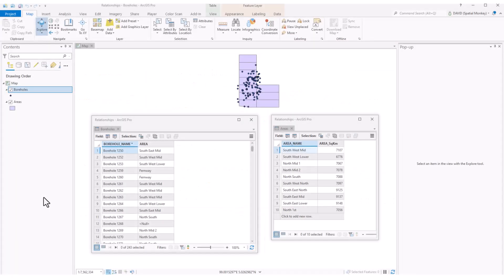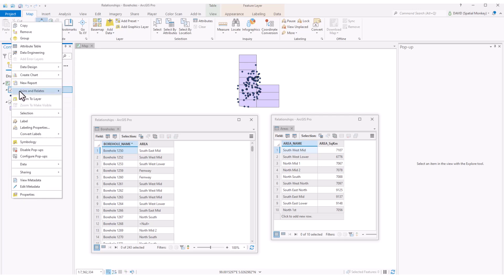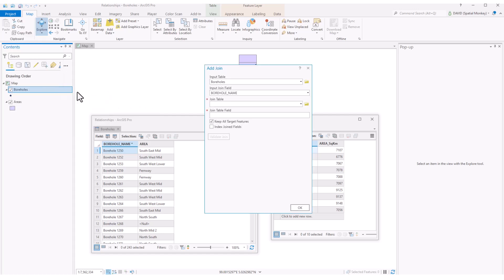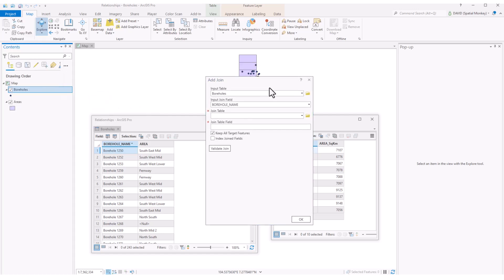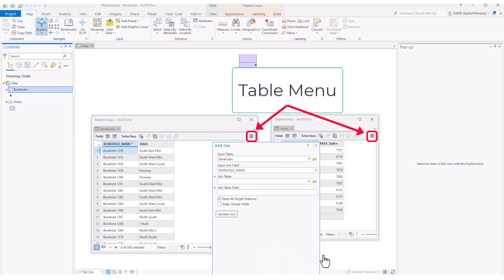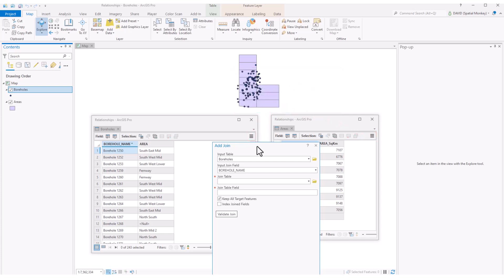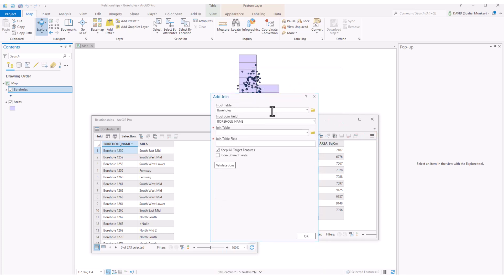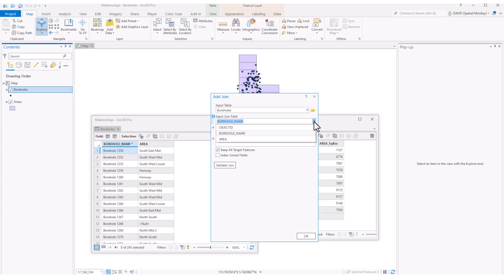And to implement a join in ArcGIS Pro, we can go to the feature in the contents pane that holds the main table and right click, join and relate, and add join. We can also add the join from the attribute table menu. We need to set up the join in the dialog. So the main table is the input table. Then we need to define the field that is our key. All the fields from the attribute table are listed. So we pick the field that has the common values.